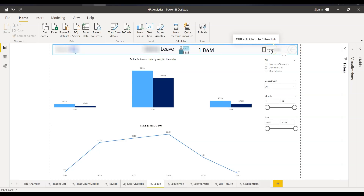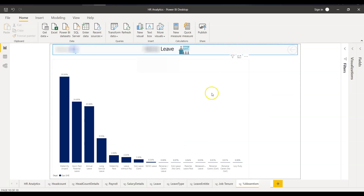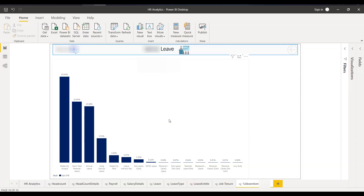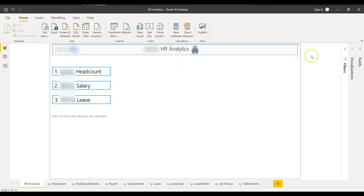I also defined a bookmark that takes you to another tab showing absenteeism percentage by different departments or categories, such as maternity, unpaid, leave without pay, and long service leave. These leave structures are defined by the organization depending on what kind of leaves the company offers or as per government rules. That covers the dashboard I created.